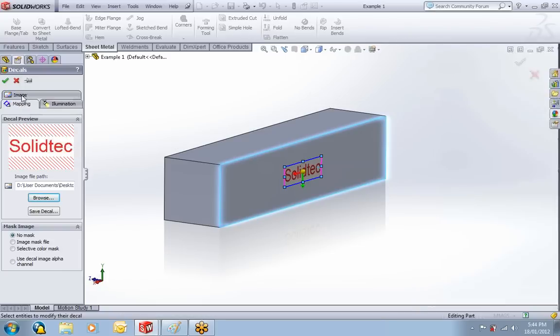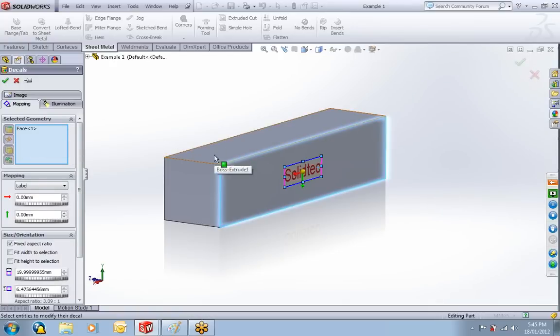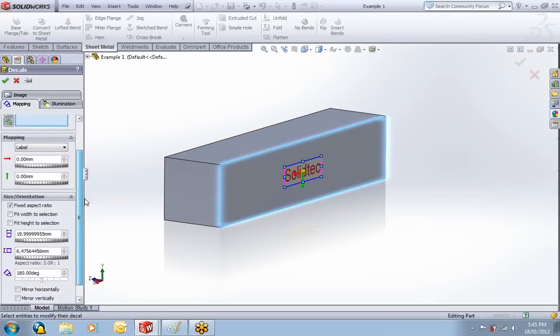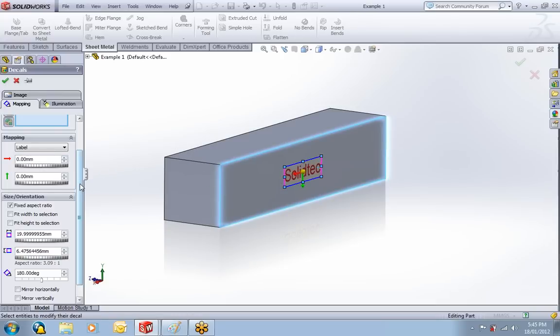I'll just go into Mapping. This is the face that you've chosen to put it on. You can change that by just clearing the selection and choosing a different face. You can move the decal about. It's 10mm right from the center point. You can move it left and right and up and down. I'll just leave it in the center.